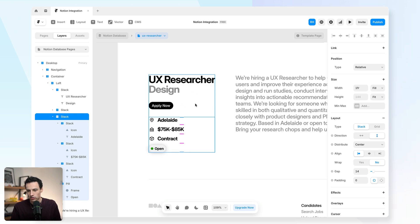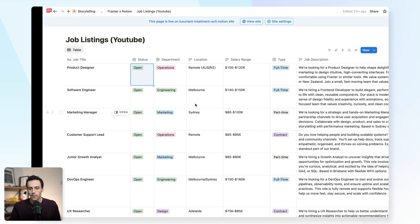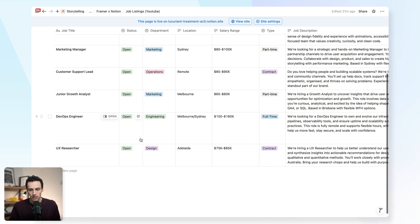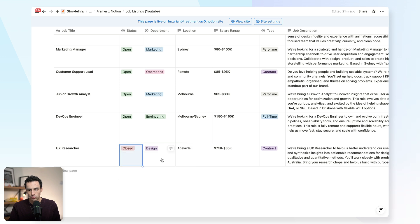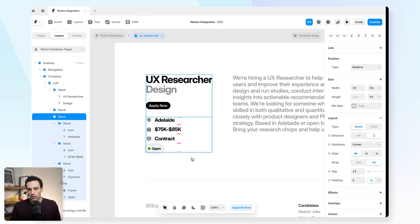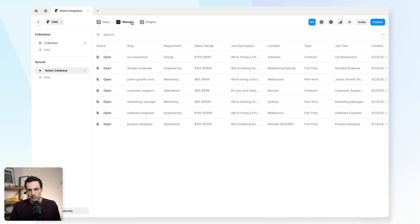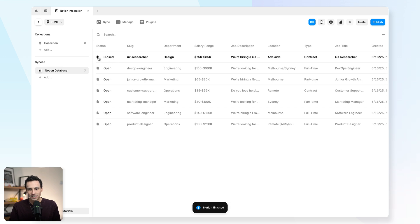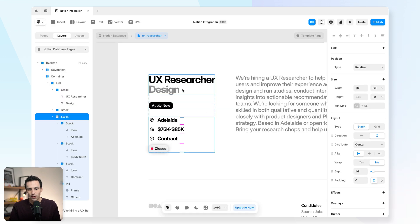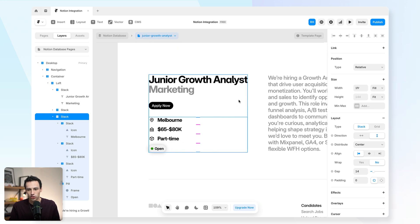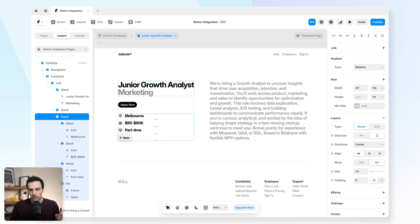Let's actually test this. So we've got our UX researcher. I'm going to go back to notion and inside my table here, I'm going to set this to be closed. And now I can go back to my CMS and we'll just press on sync. As you can see, that status is updated here. And then when I go back to my page, it now shows as closed, but every other listing should show as open.